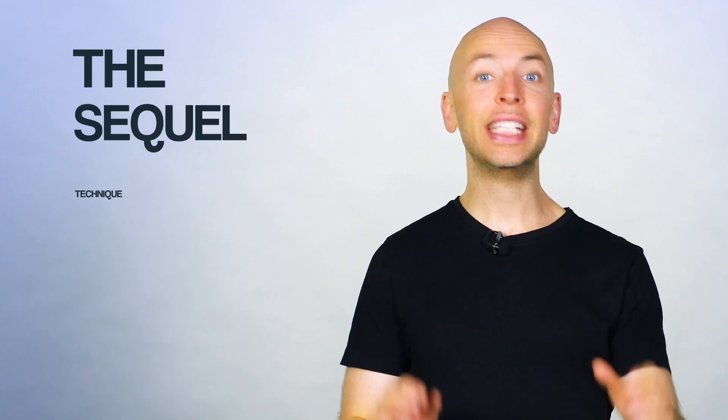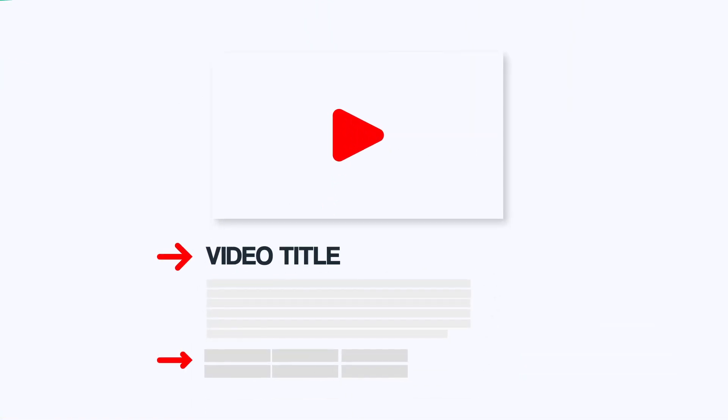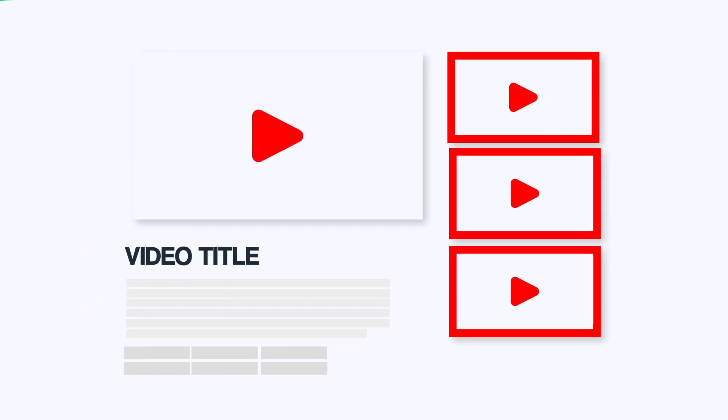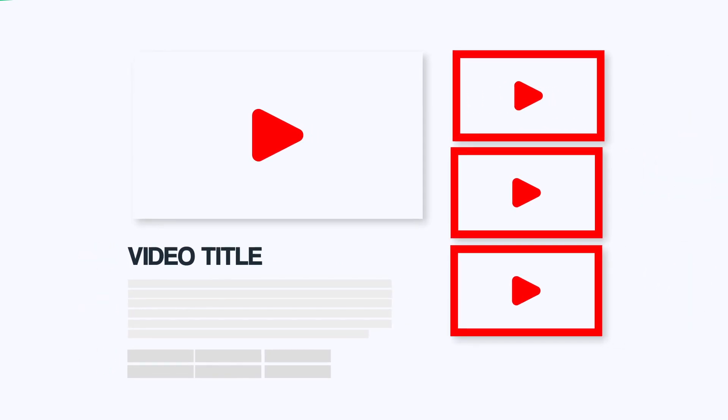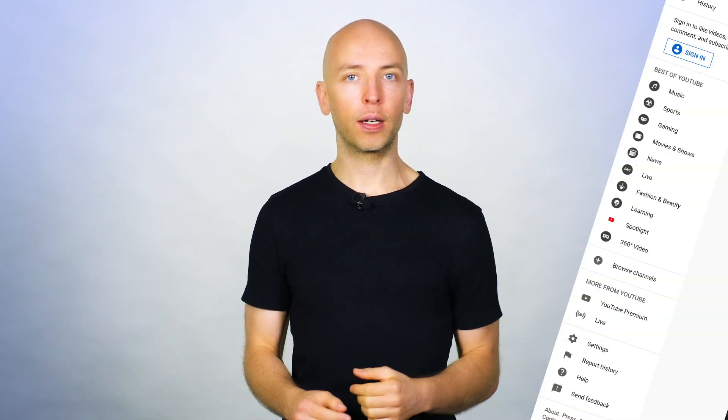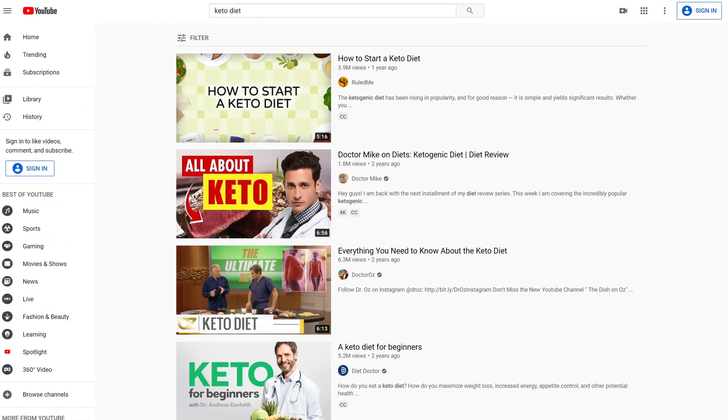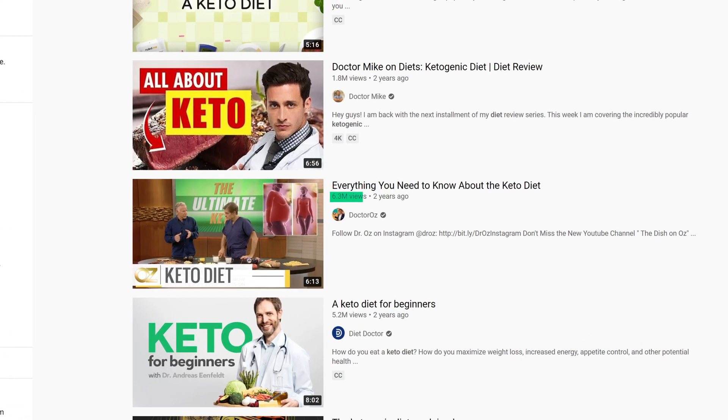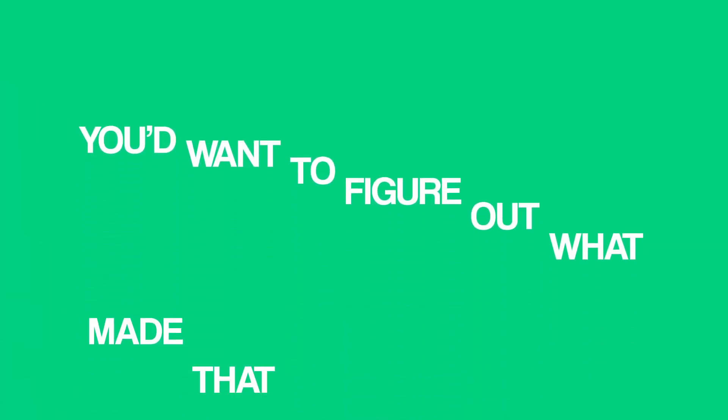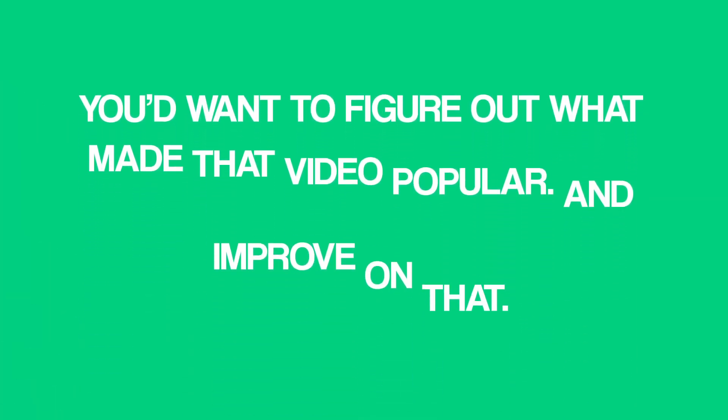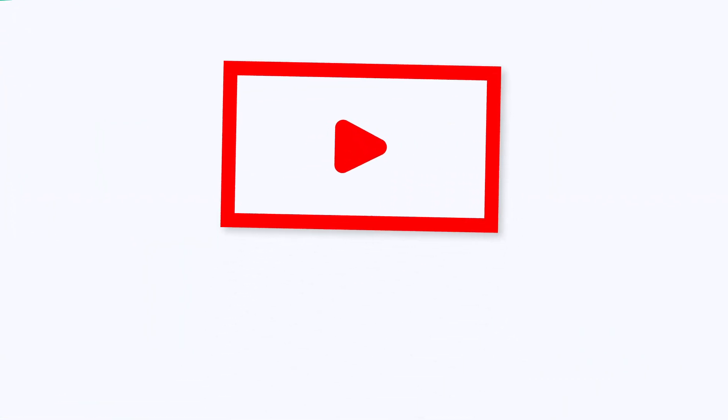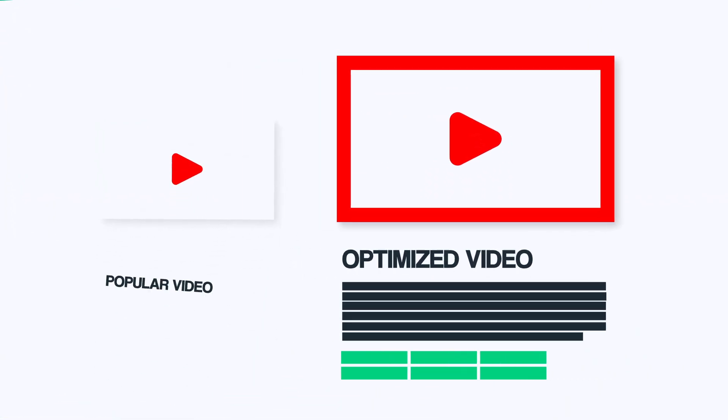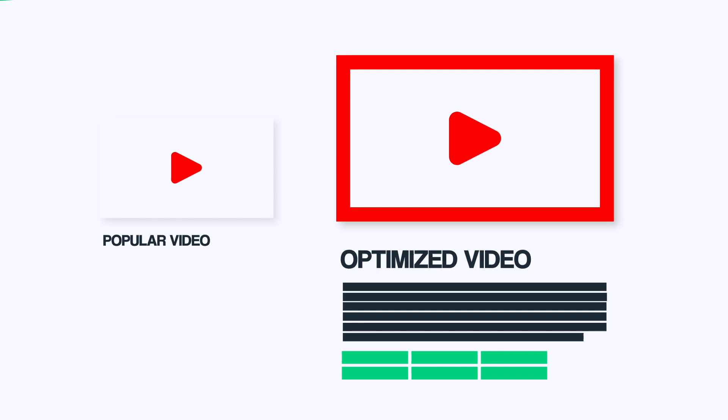And the best way to get more suggested video views is the sequel technique. The sequel technique is where you find a video in your niche that's already getting a ton of views. And then you create a better version of that video. As long as you use some of the same keywords in your title, tags, and video description, you have a good chance of ranking next to that video in the suggested video section. For example, let's say you run a health and fitness channel, and you notice a video about the keto diet that's getting a ton of views. Well, you'd want to figure out what made that video popular, and improve on it. You can make your video more in depth, more up to date, or pretty much anything that will make your video better than the original. Finally, optimize your video around the same keywords as the popular video, and you're good to go.